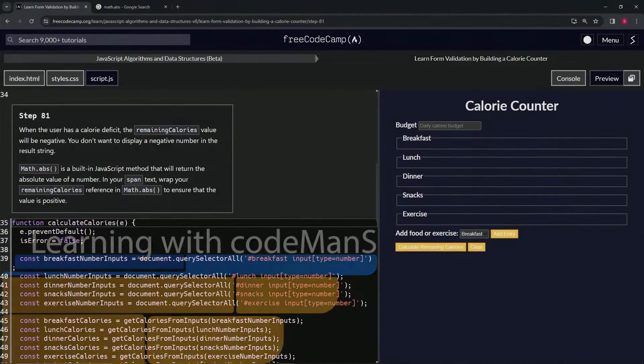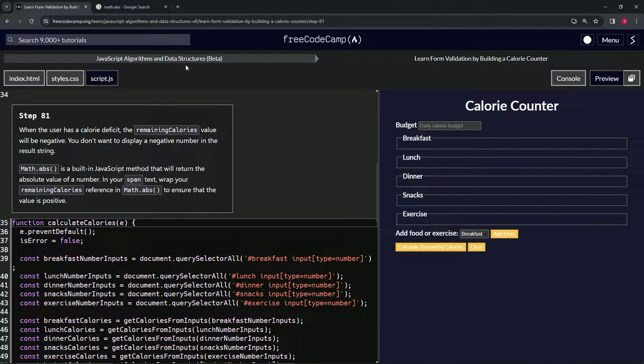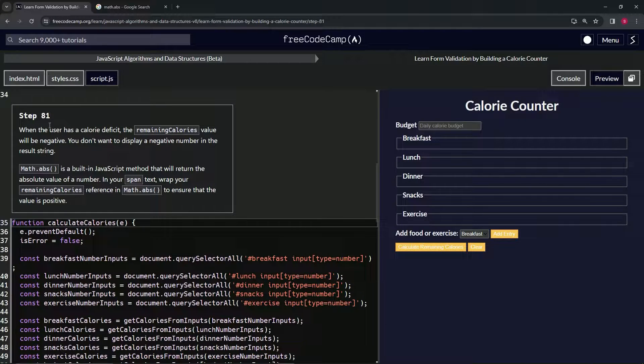All right, now we're doing FreeCodeCamp JavaScript Algorithms and Data Structures beta — Learn Form Validation by Building a Calorie Counter, Step 81.